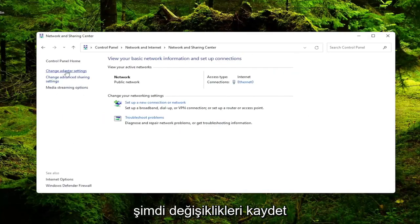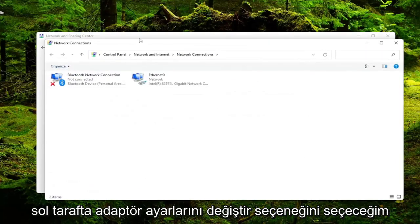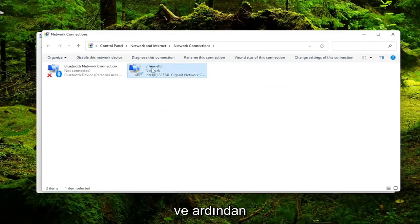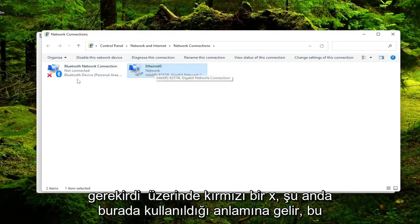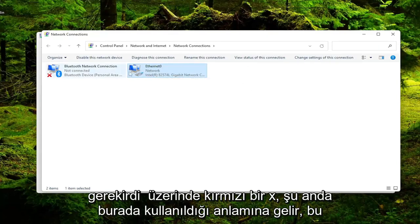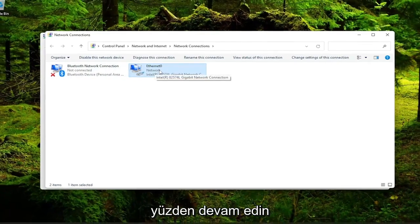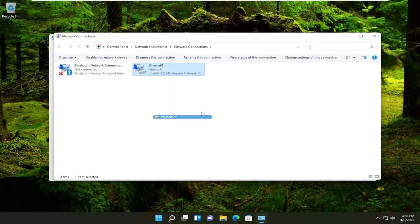Now I'm going to select Change Adapter Settings on the left side. And then I'm going to right-click on our current network device here. It may be different in your case, the name of it will likely be different, but it shouldn't have a red X on it, meaning it's currently being used here. So go ahead and right-click on it and select Properties.